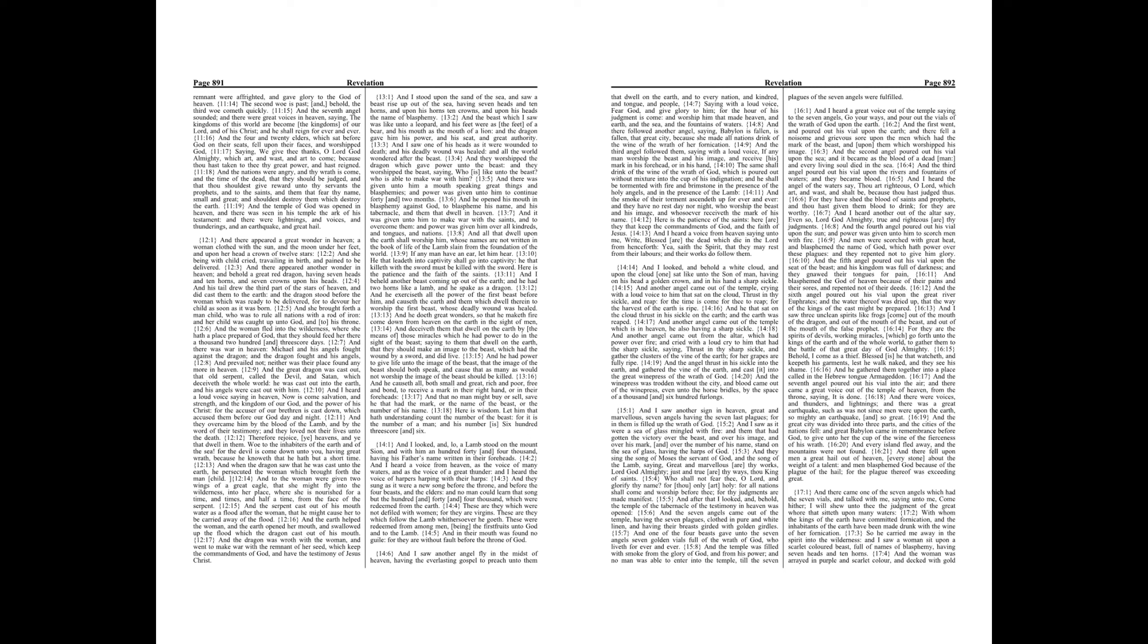And the beast which I saw was like unto a leopard, and his feet were as the feet of a bear, and his mouth as the mouth of a lion, and the dragon gave him his power, and his seat, and great authority. And I saw one of his heads as it were wounded to death, and his deadly wound was healed, and all the world wondered after the beast.